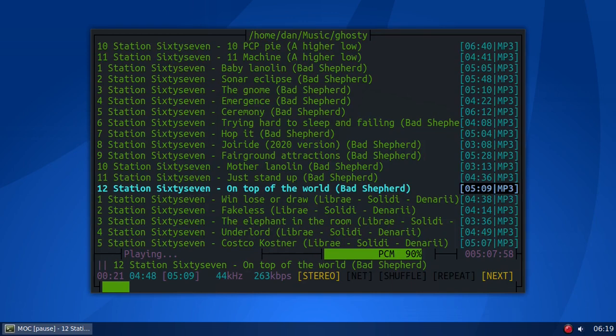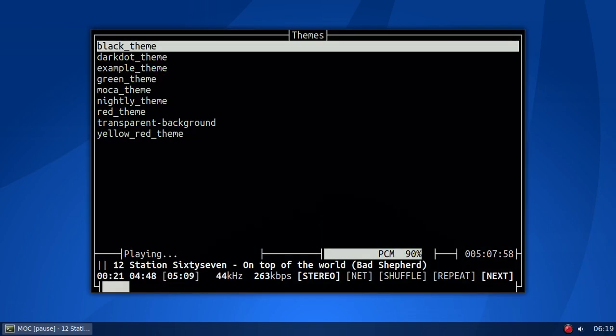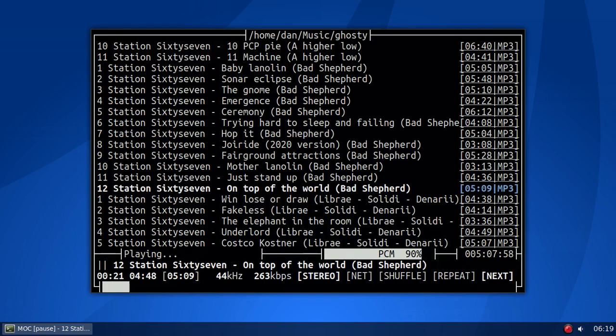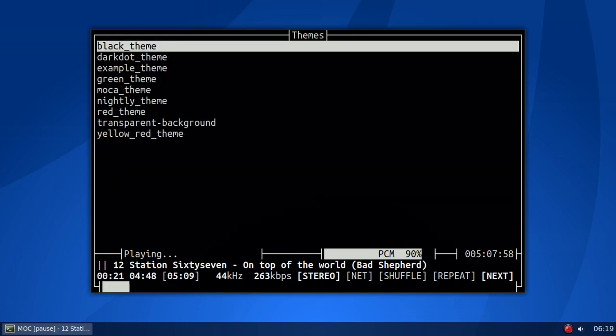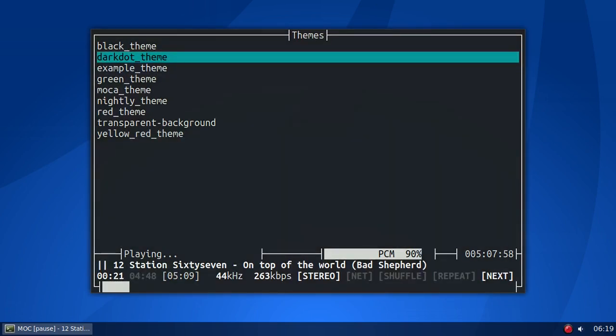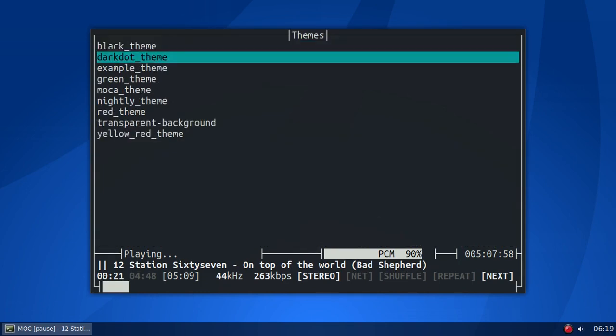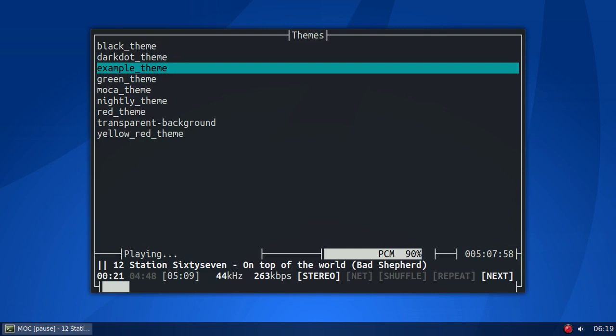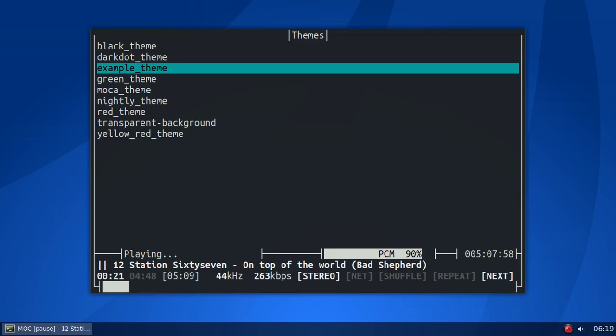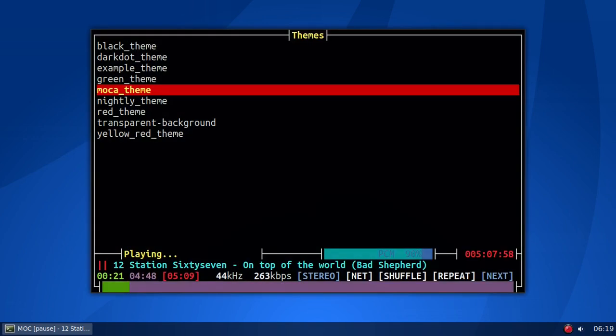T, capital T, I believe it is. Capital T. Here's your different themes that come out of the box with it. We'll look at black theme, and that's what it looks like. Let's do T again. Dark dot theme. Now, a lot of this, how it looks, is going to be dependent upon what terminal you're using, okay? Example theme, that's not the one you want. That's the one that showed up when I first started it up. Green theme, that's the one I'm using.